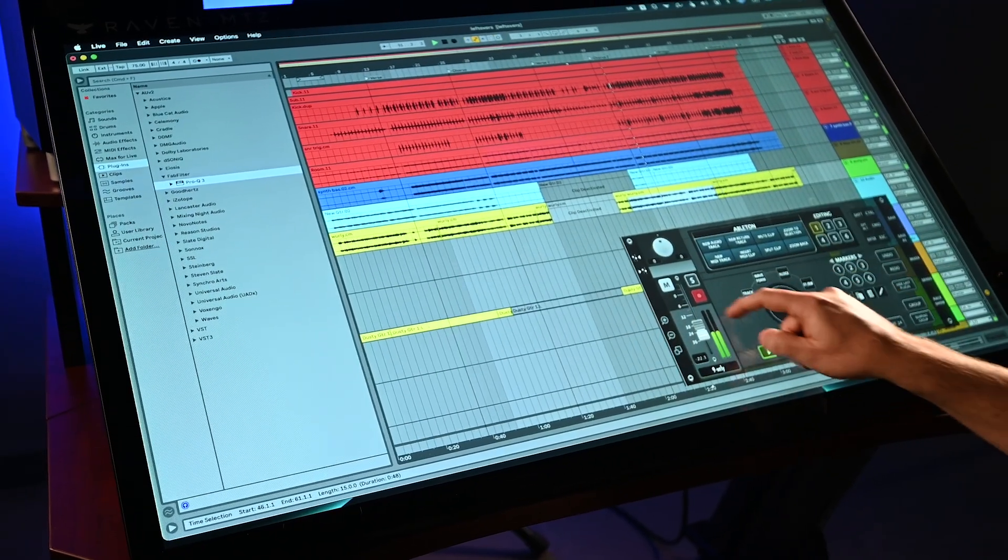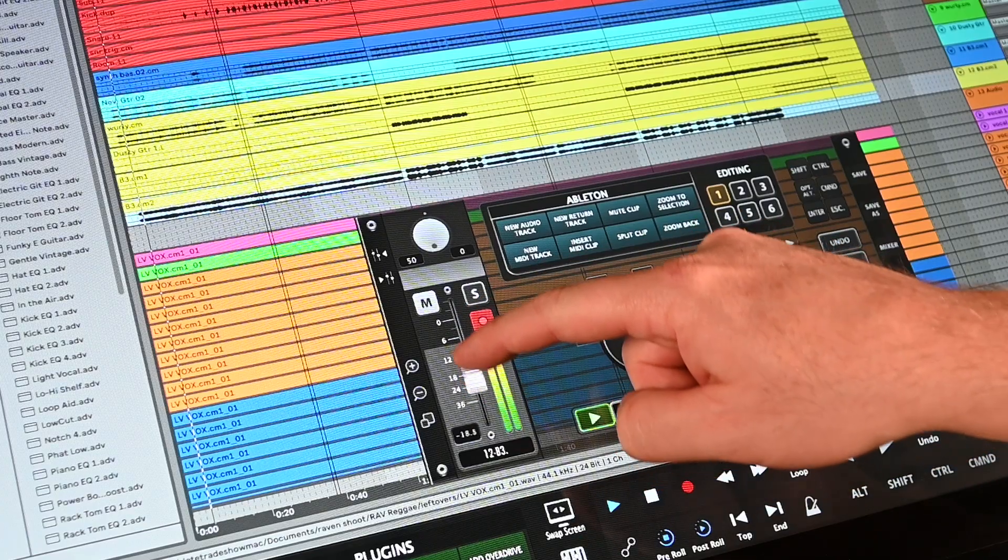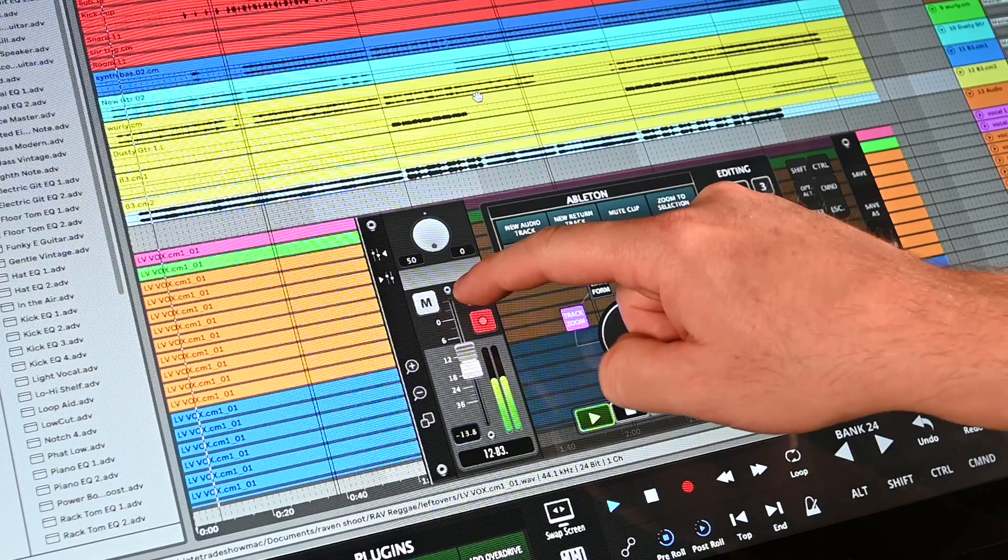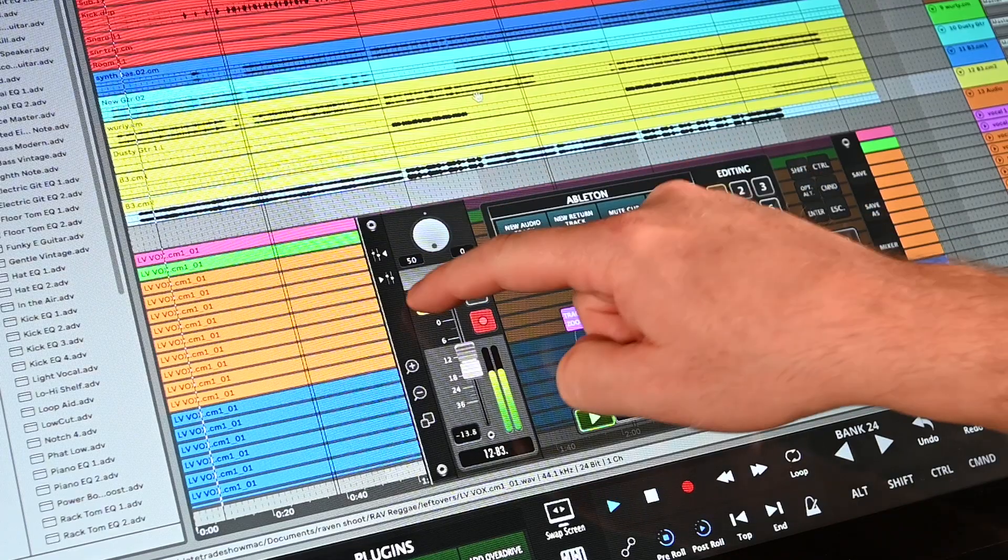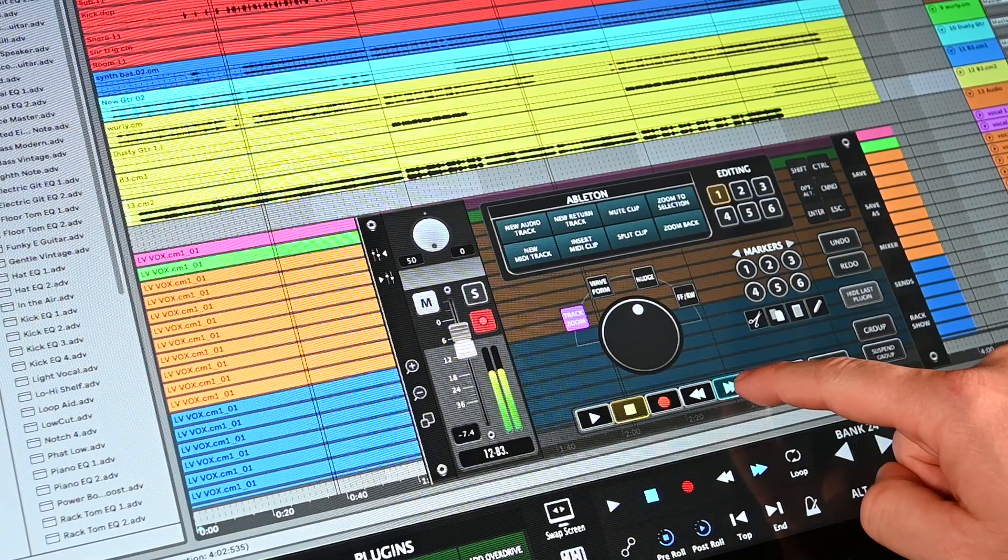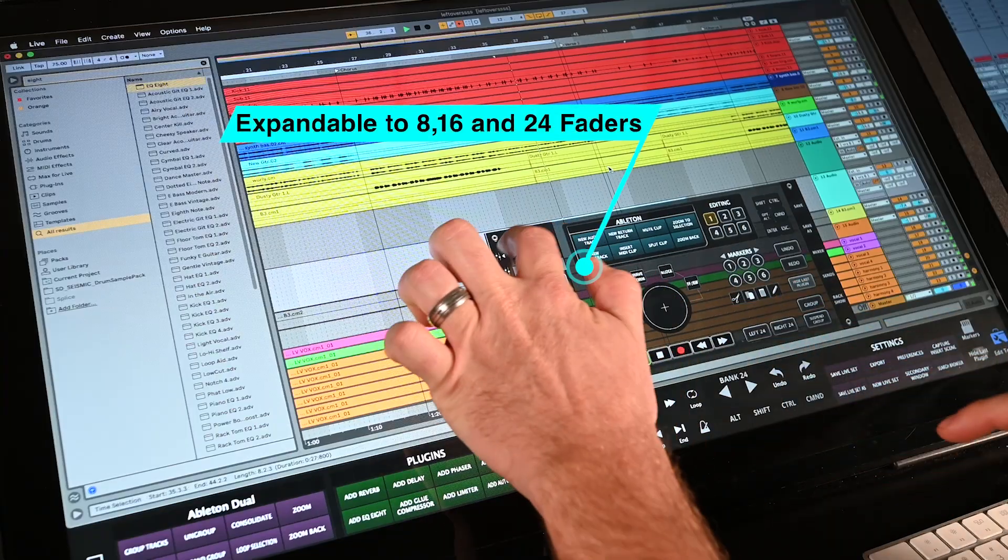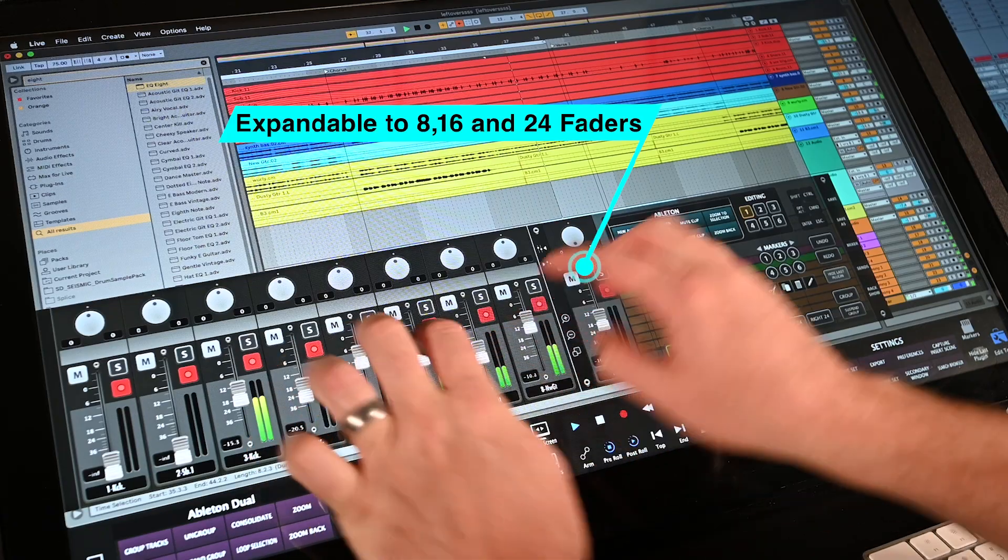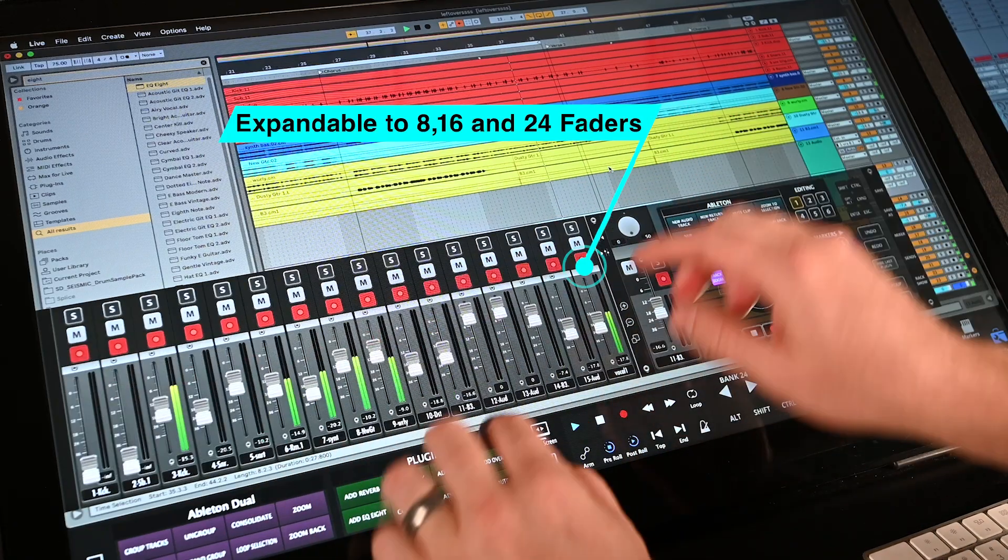Users can zoom the session, access the single fader to adjust the level of the desired track, or press the toggle buttons on the side of the studio mixer to change between 8, 16, and 24 faders.